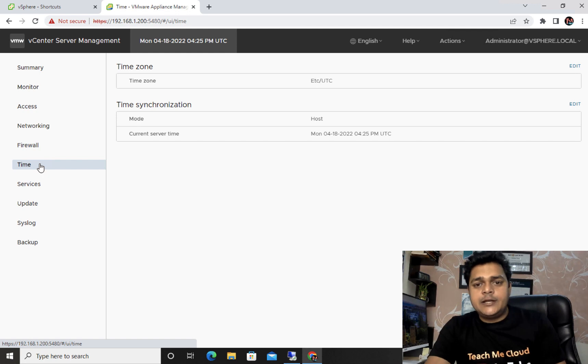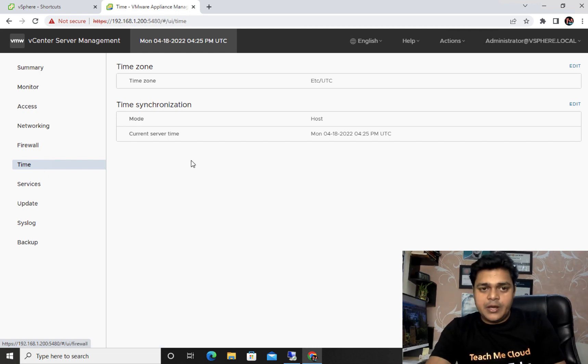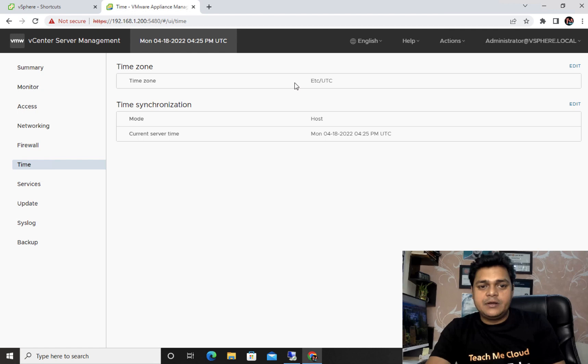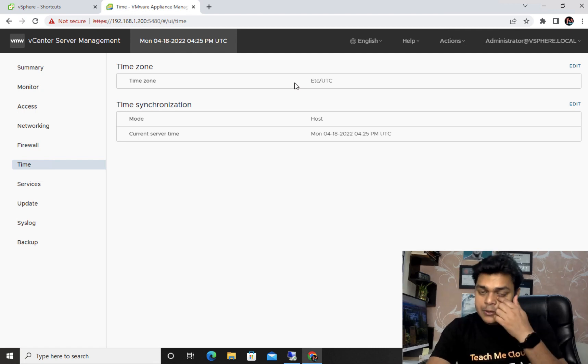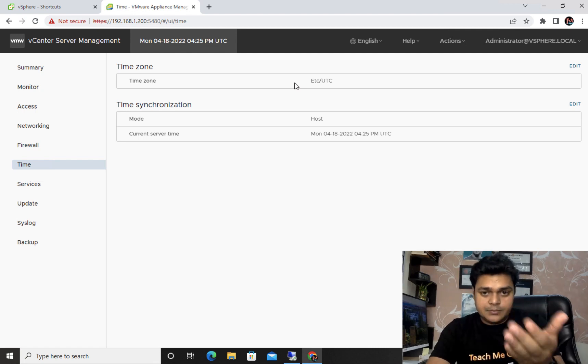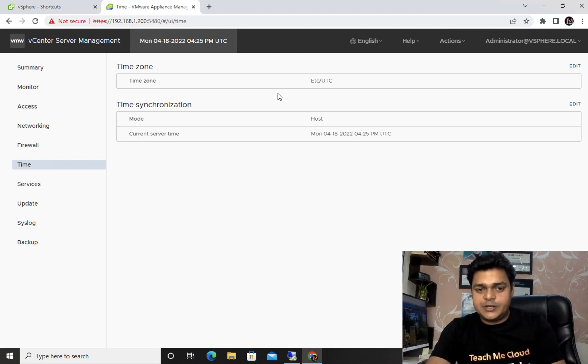The NTP section — Network Time Protocol — allows you to set the timing configuration for your environment using this particular option.